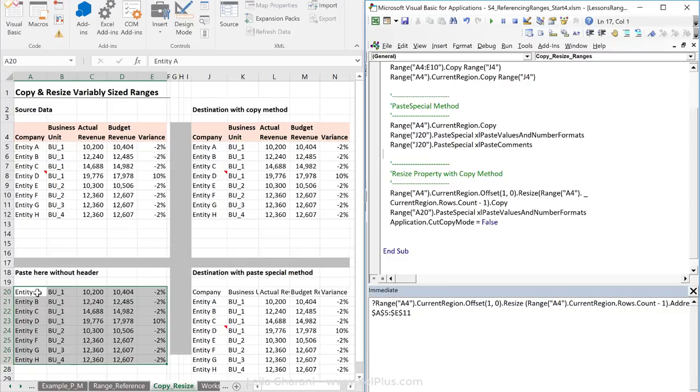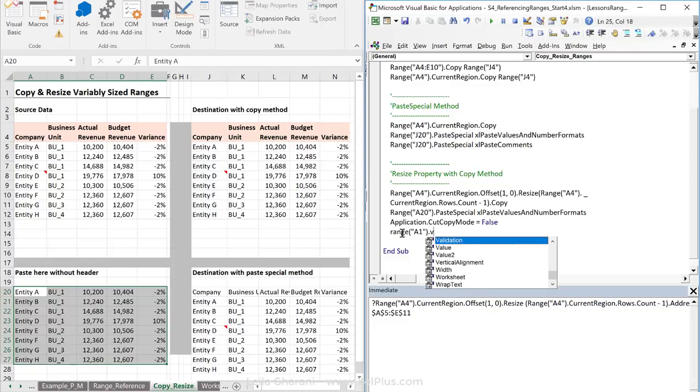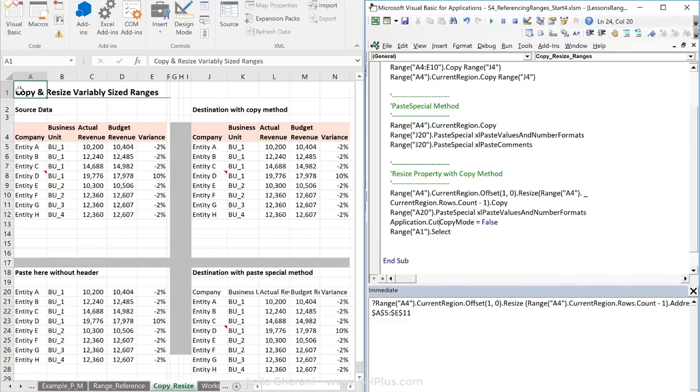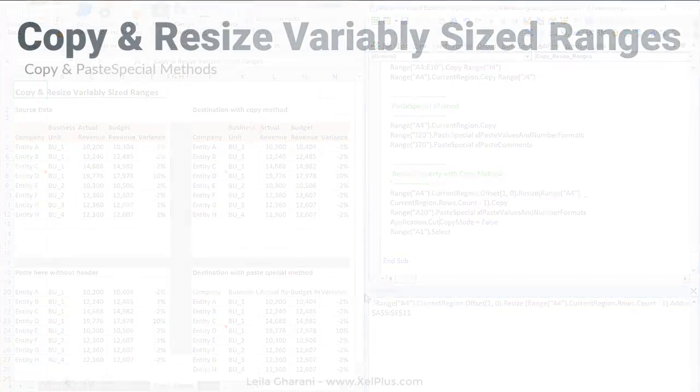This one is highlighted. If you want to change that, we can jump to one specific cell. We could say range A1 dot select. Okay, so it does that and it jumps all the way back up here.